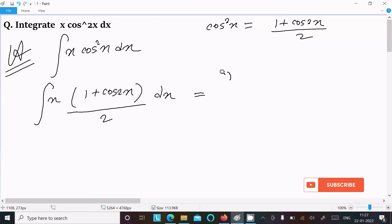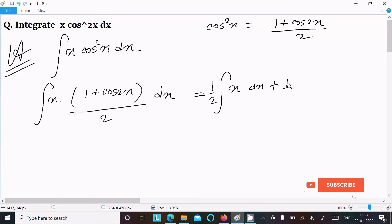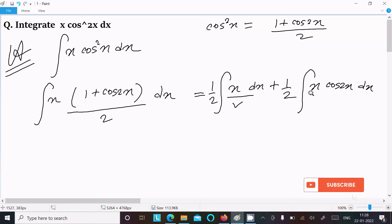We can write this as (1/2)∫x dx plus (1/2)∫x·cos2x dx. The first integration we can do easily, but for the second part we need to follow the ILATE rule.